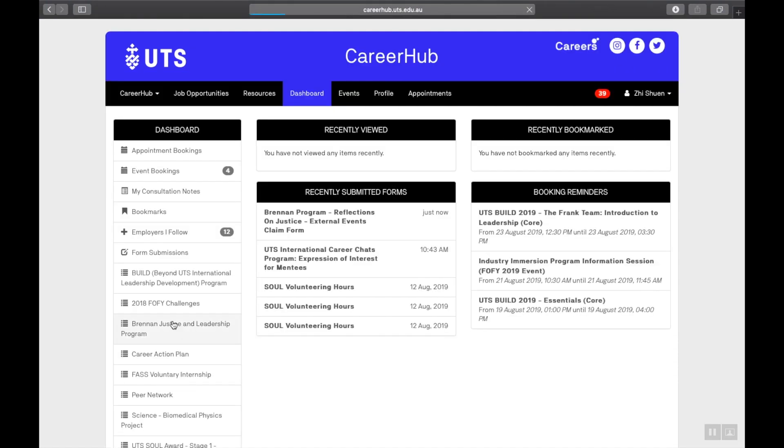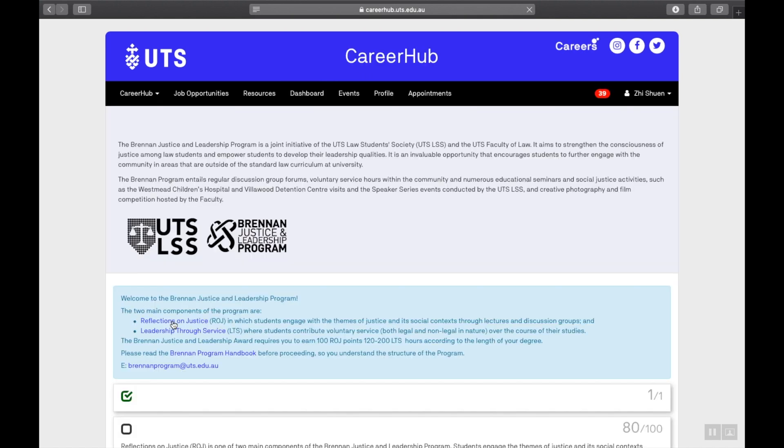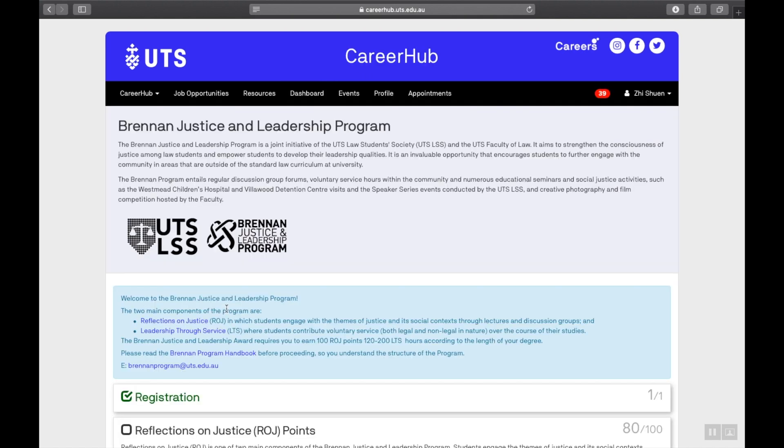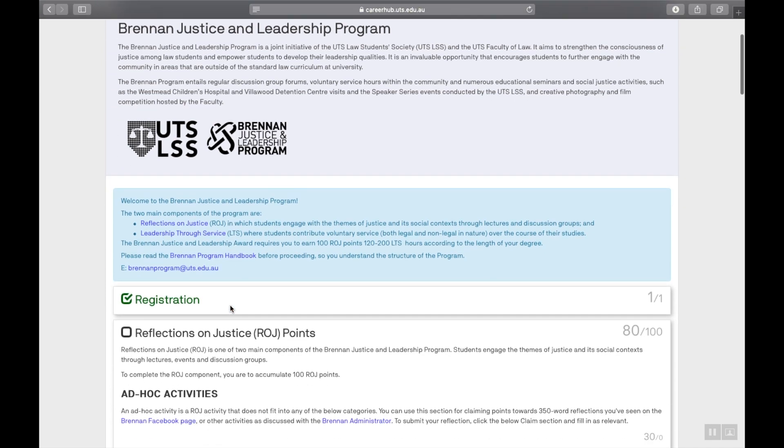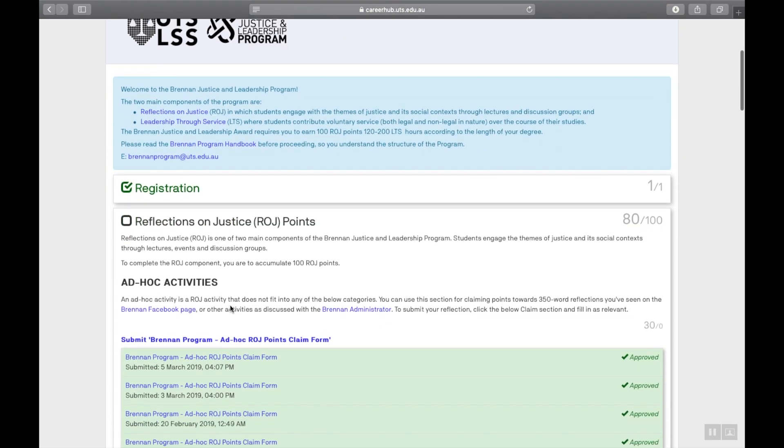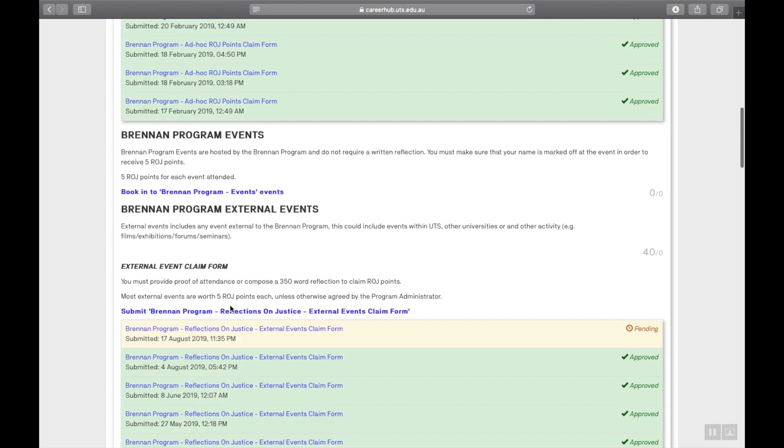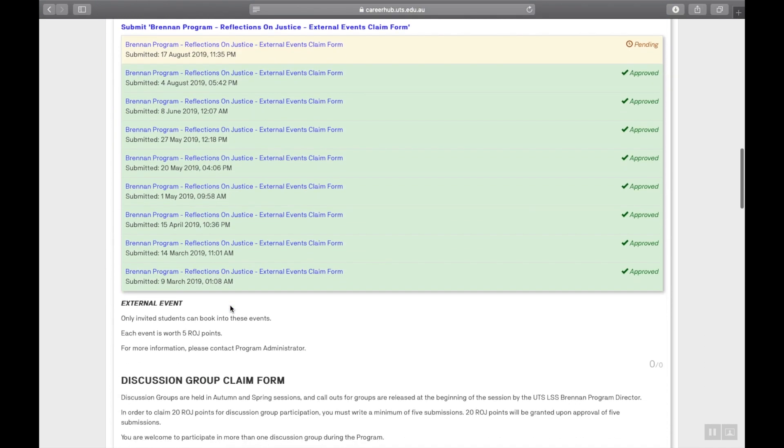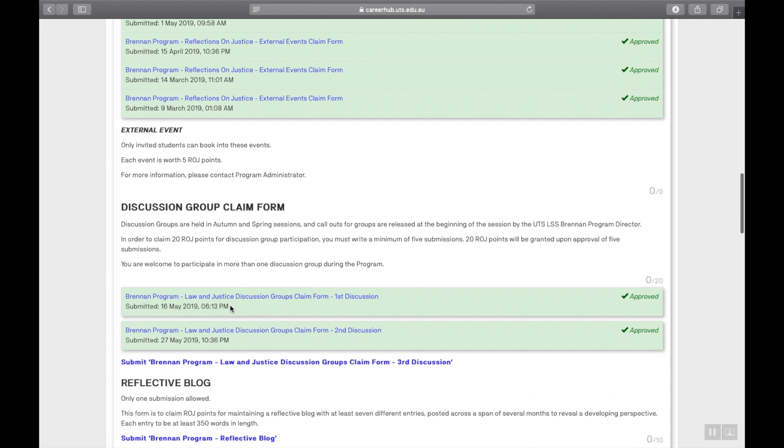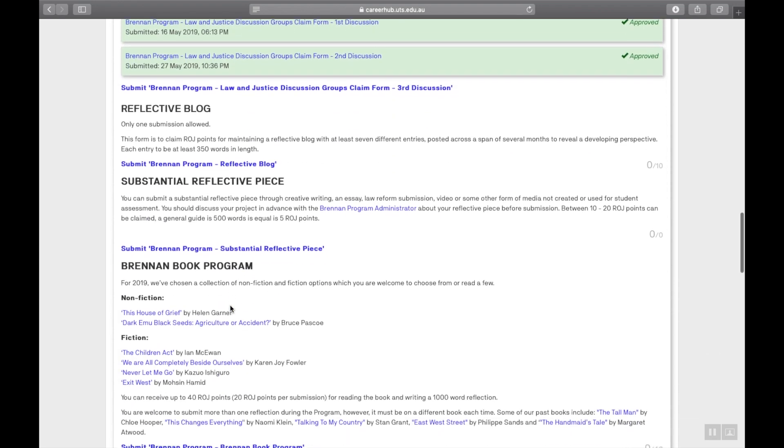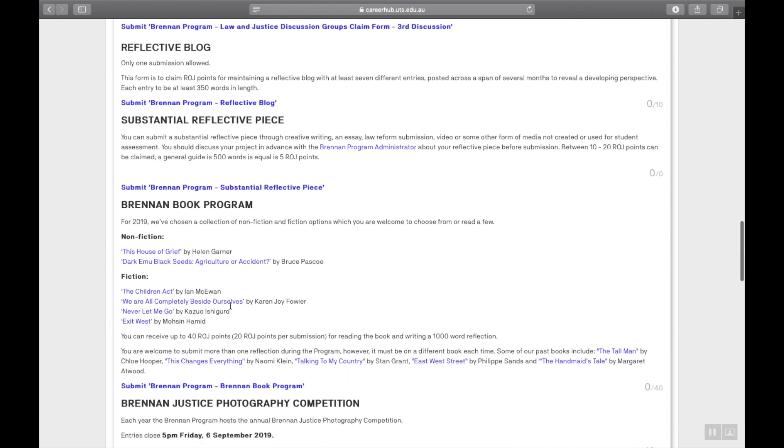Next, I am going to show you how to claim for your LTS hours. You can claim these as you go. If different organizations submit hours in once a year or at the end of your service, whatever you prefer.